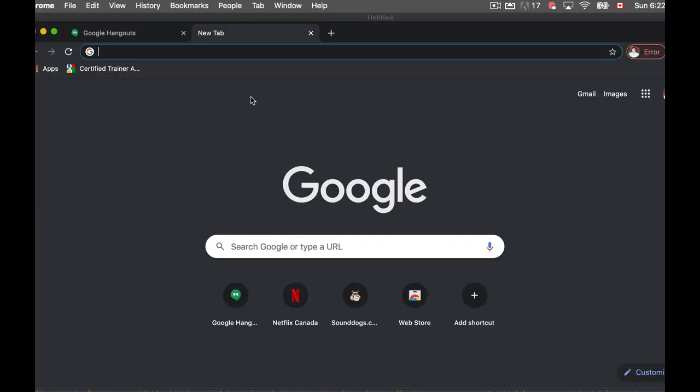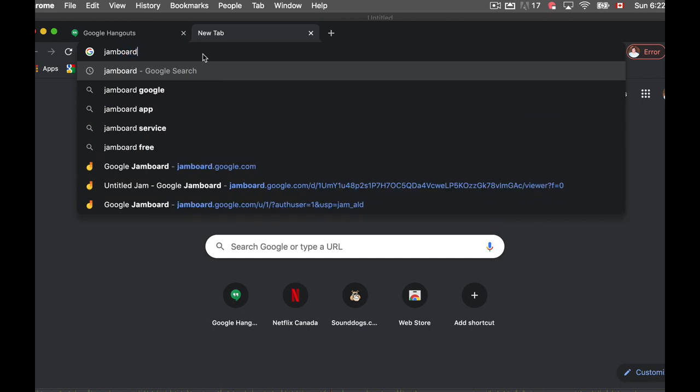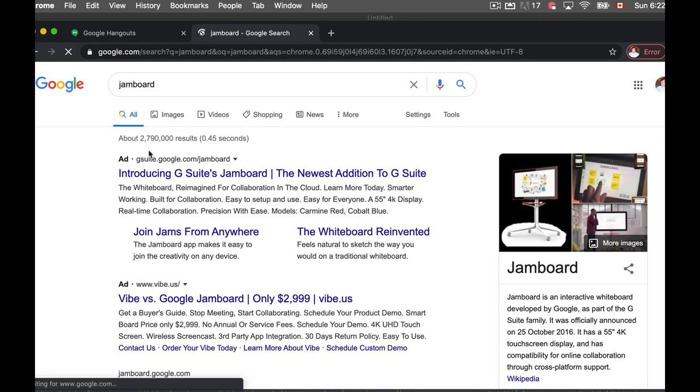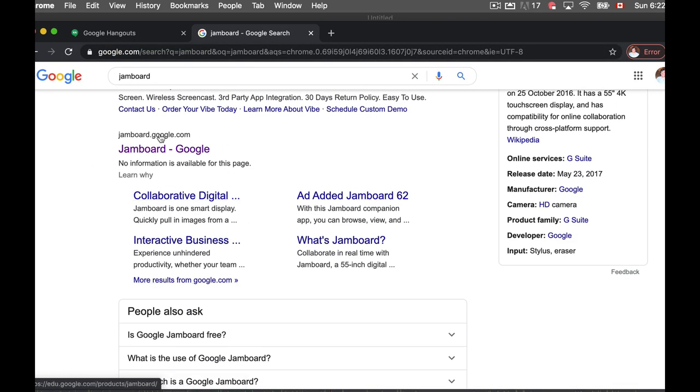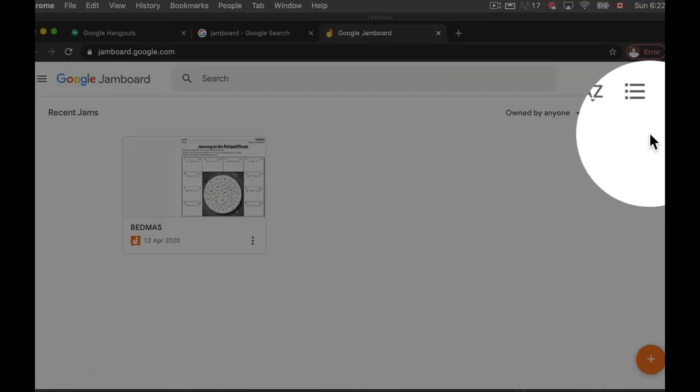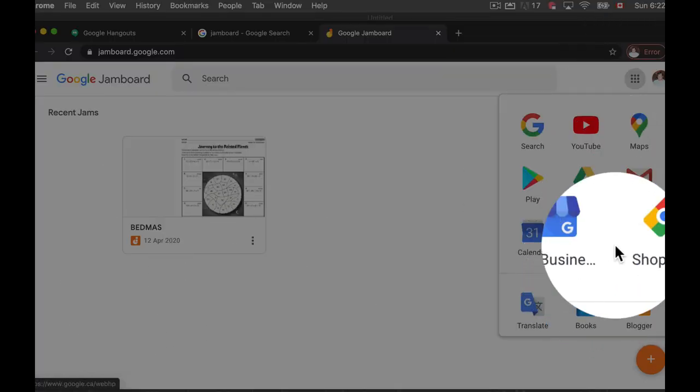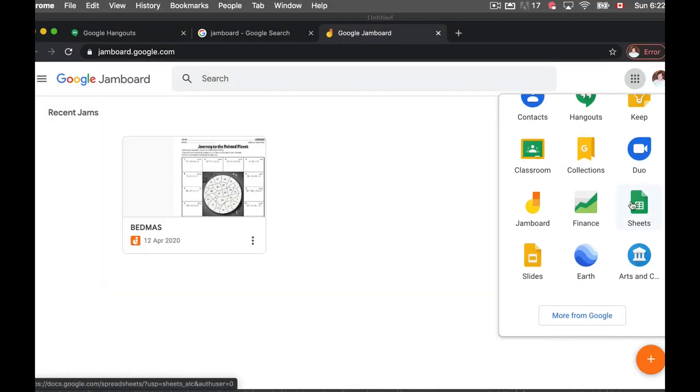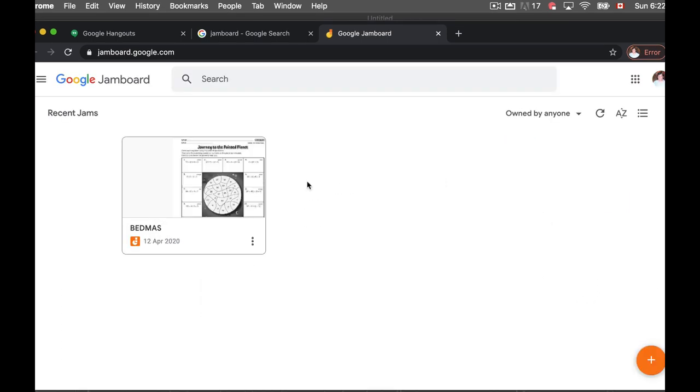Once you're logged into your Google account, you can search Jamboard in Google and launch it through there, or you can go to your Waffles over here and scroll down and launch Jamboard from there if you've used it before. I'm going to start from scratch here.